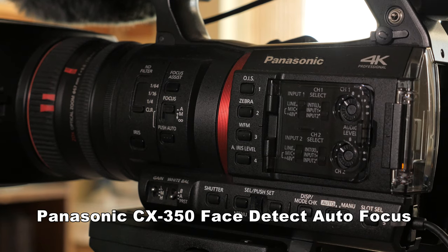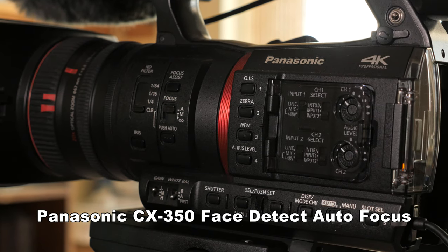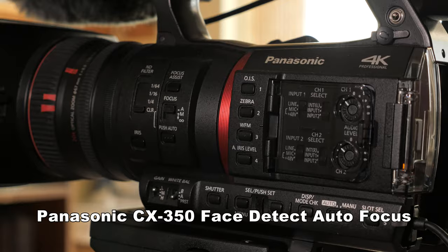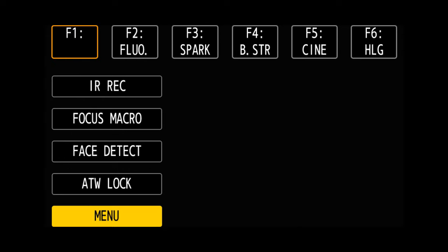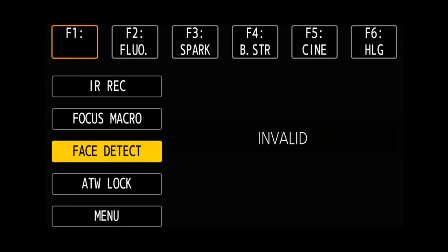Let's talk about the Face Detect autofocus system on the Panasonic CX350. I've seen a number of questions on YouTube and Facebook regarding setting this up, and people having problems where they cannot activate Face Detect, except in full auto mode.